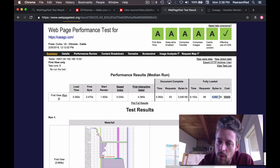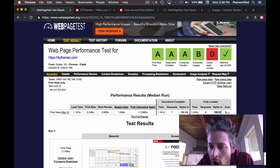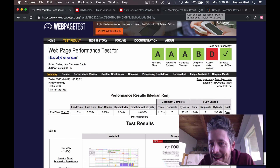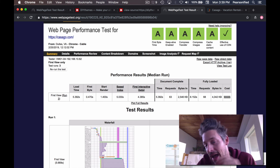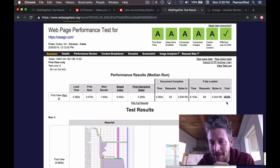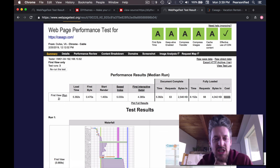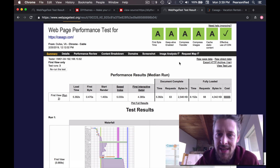We see the bytes in: 4,042 kilobytes. For DIYThemes, this number was 196 kilobytes. This page is over 20 times bigger — that's 4 megabytes to render this page. No wonder it takes so long. And look at the cost: five dollar signs — this is the most expensive, fattest, most bloated rating you can get on WebPageTest.